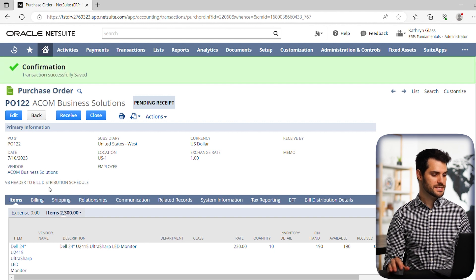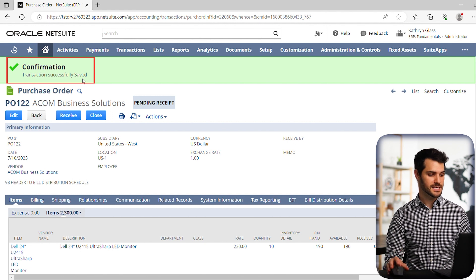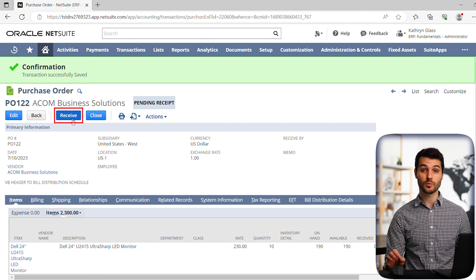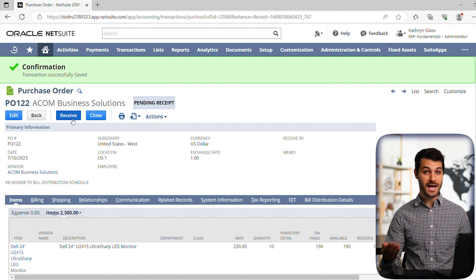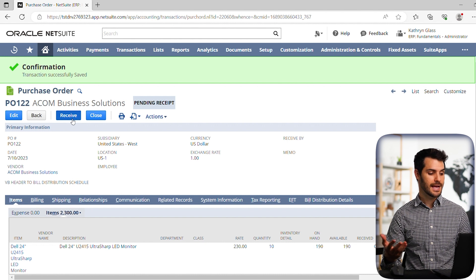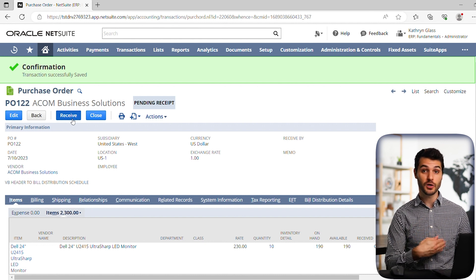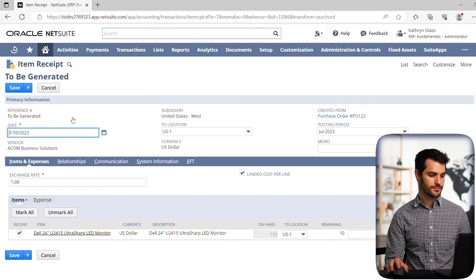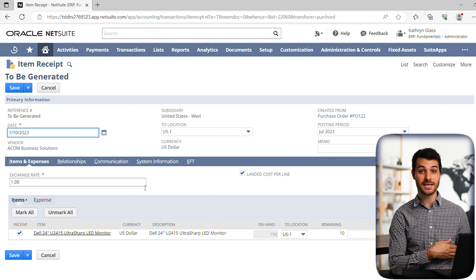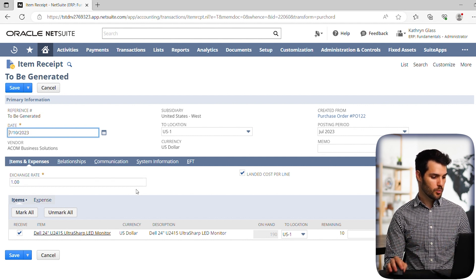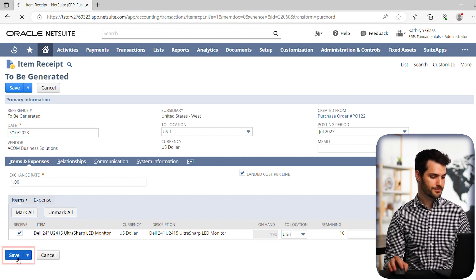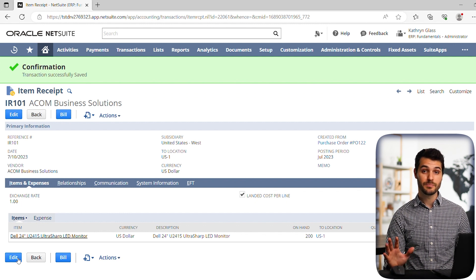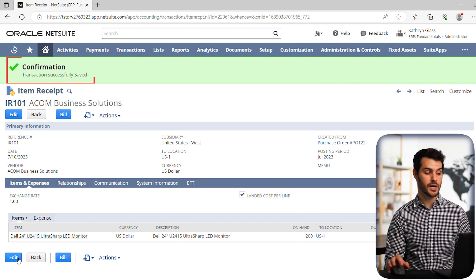All right. So we see that there's a confirmation that that transaction was successfully saved. And then we now see we have the ability to generate the receipt based on this purchase order. So we've now asked for these items, the 10 monitors. And we can now say, good, we've actually received those monitors and moved to the next stage. So let's click receipt. Good. So we're now generating receipt. It fills in all this information based on the purchase order. So we don't actually have to change anything here. We're going to go straight down to save.